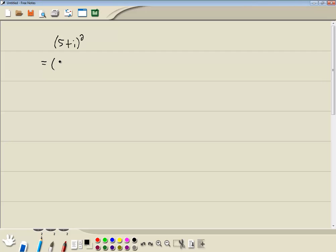Now we have to rewrite this as 5 plus i times 5 plus i. We can't just square the 5 and the i because of the plus in there. Everything has to be multiplication and division inside of your parentheses in order for you to take everything to the power. Since we have the plus in there, we just have to rewrite it this way. That's what squared means, 5 plus i times 5 plus i.